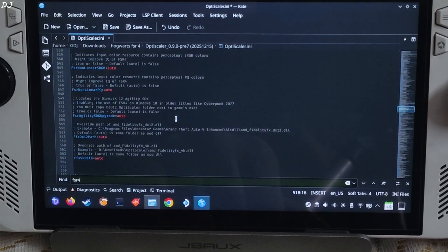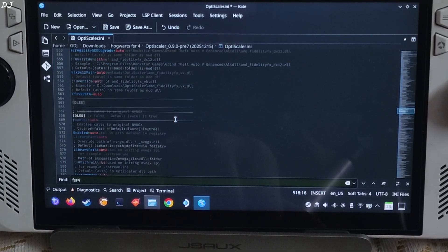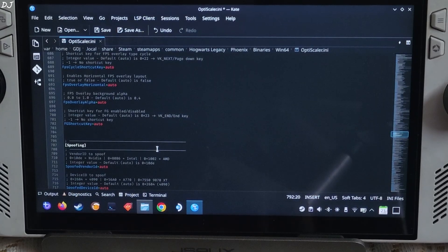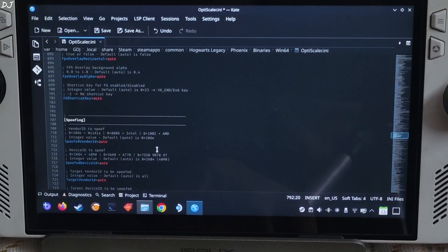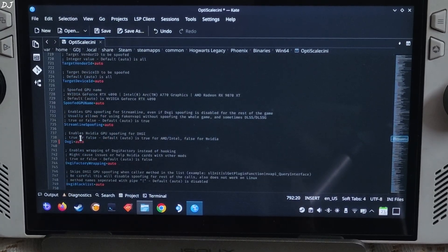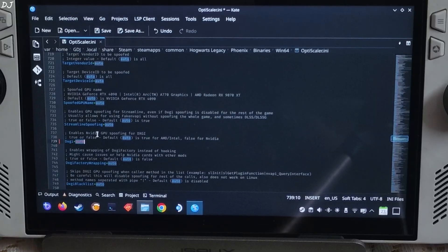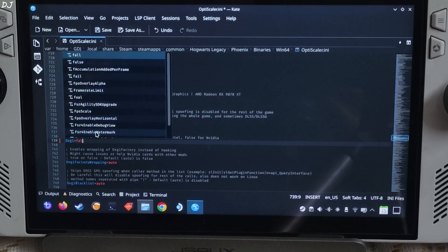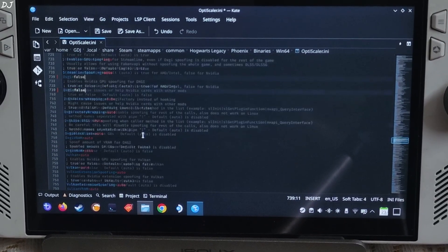Scroll down until you find spoofing section. There is spoofing section. Under this section look for a line named dxgi and just set it to false. This will disable dxgi spoofing.